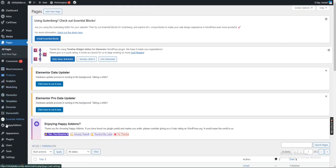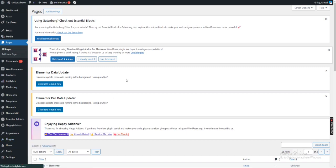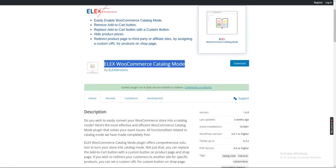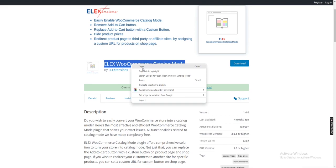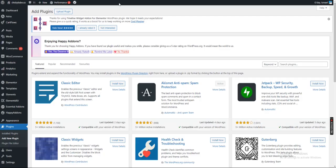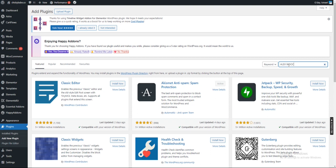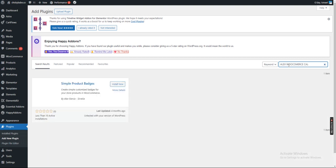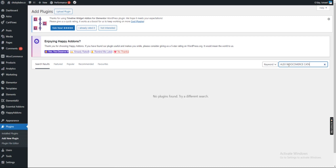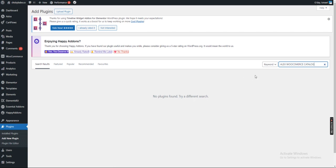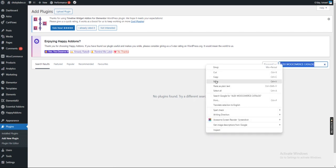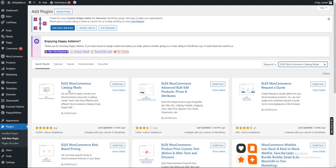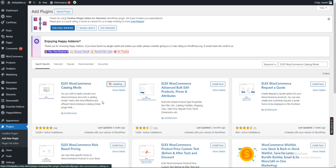Click Add New Plugin, then search for ELEX WooCommerce Catalog Mode. This is the plugin - install it.